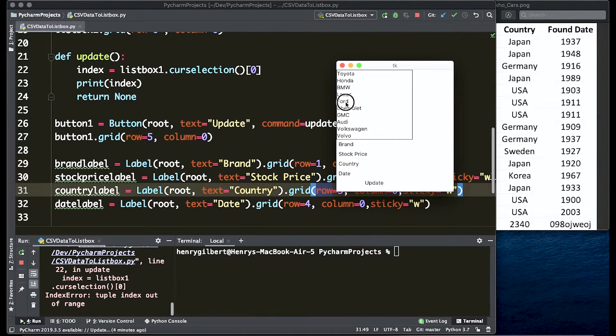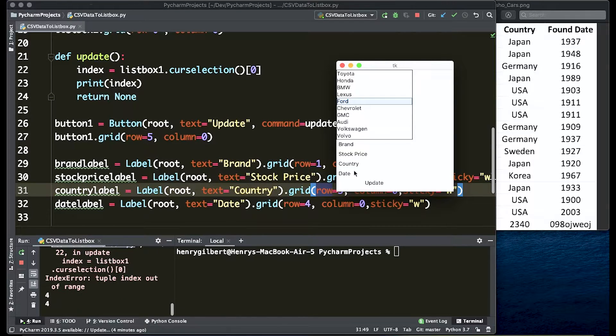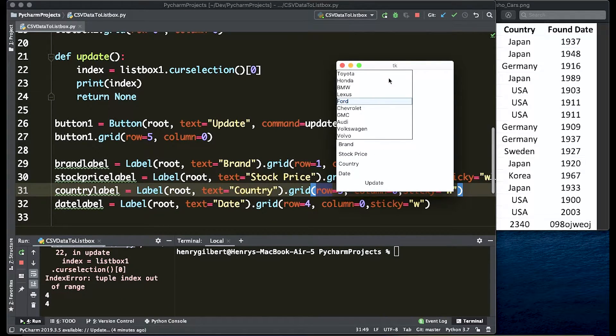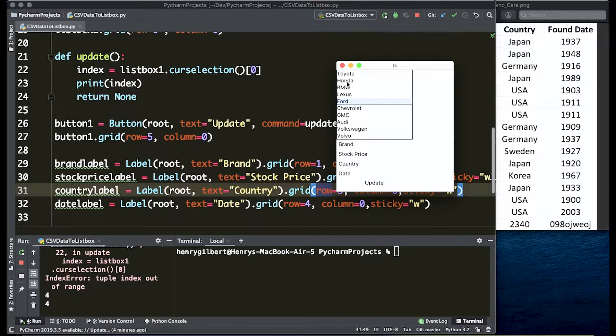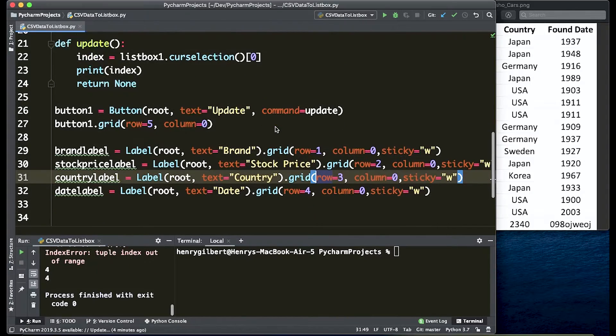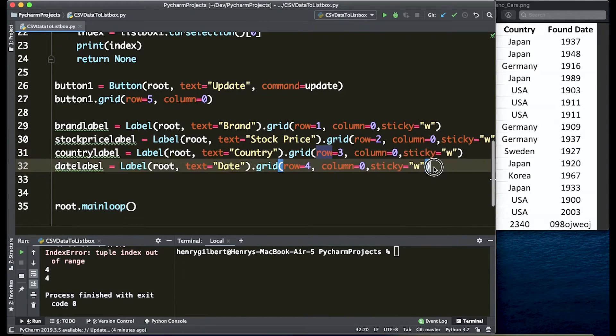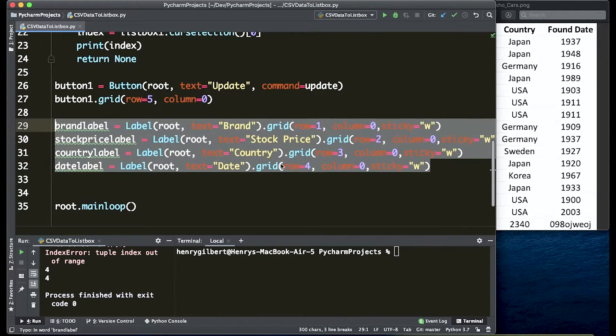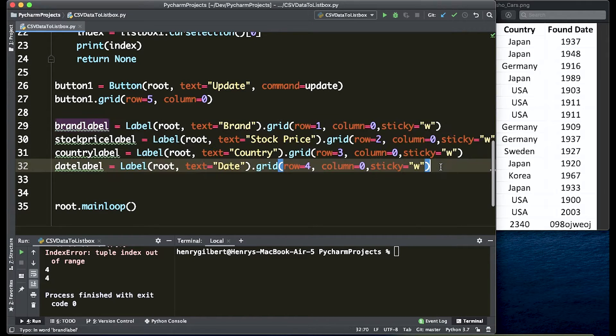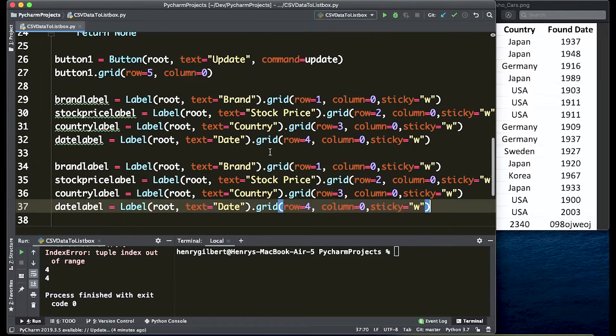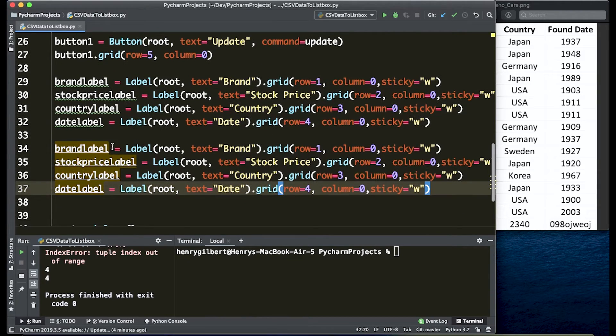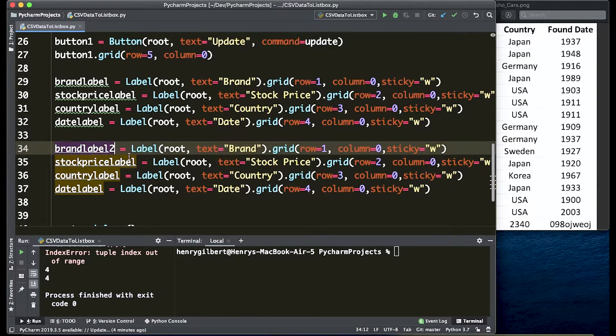So what we want to do now is actually create some more labels here to the right that actually update with the spreadsheet data. So what we're going to do is create more labels and we're just going to copy and paste what we already have down and we're going to change the name of the labels.